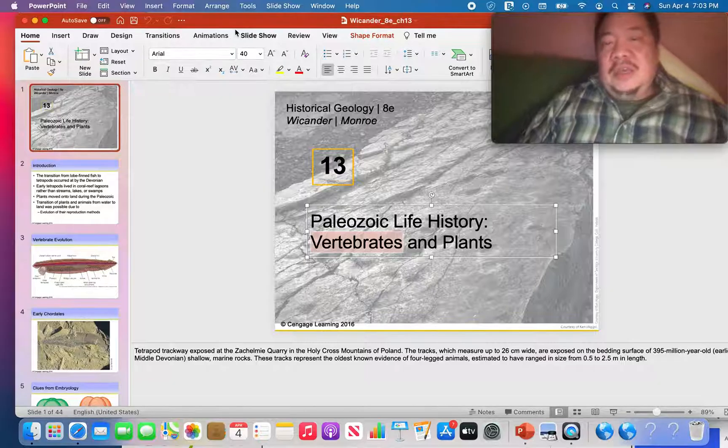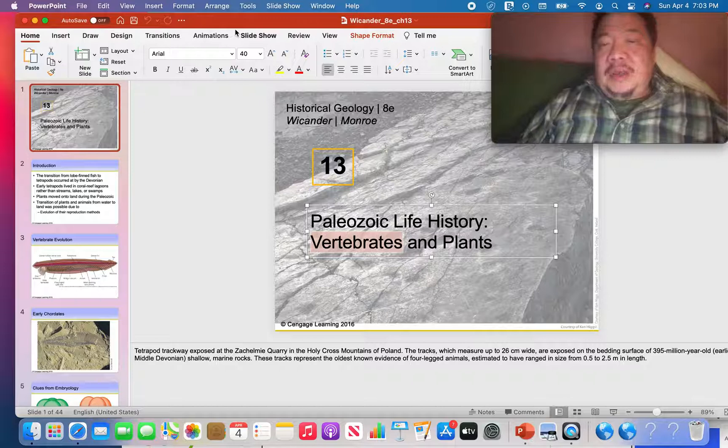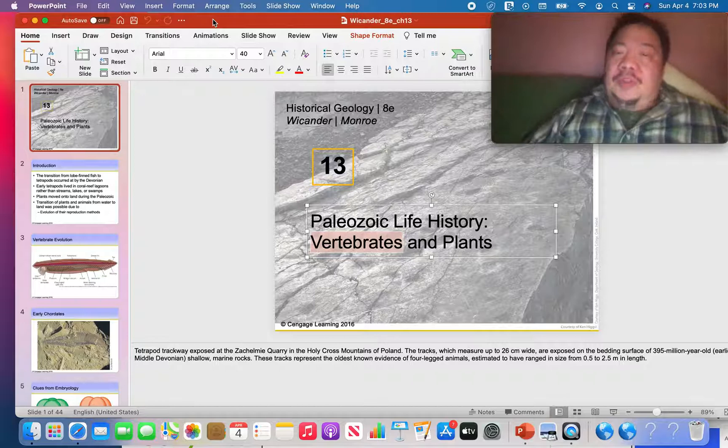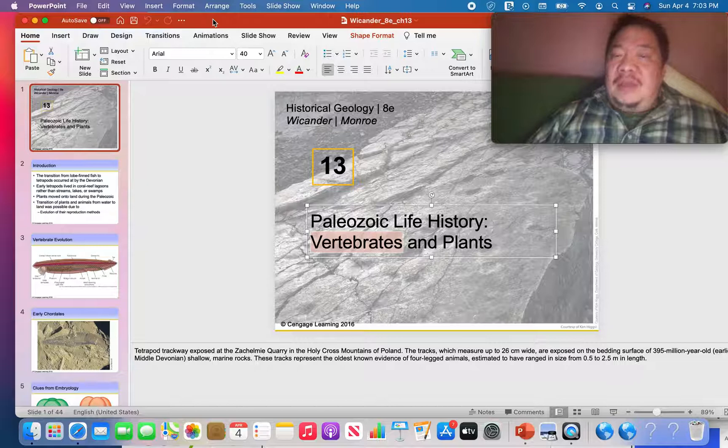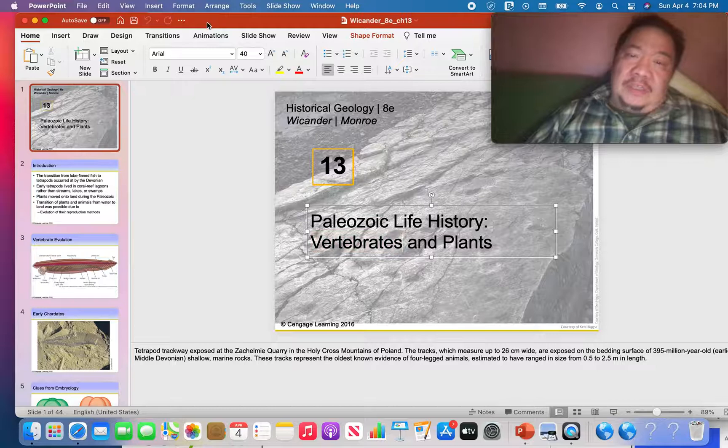This is the next video for this week and we're doing chapter 13, Paleozoic Life History: Vertebrates and Plants. The previous chapter we talked about invertebrates during the Paleozoic, 542 to 245 million years ago. Now we're getting into a more interesting topic which is vertebrates and plants as well.